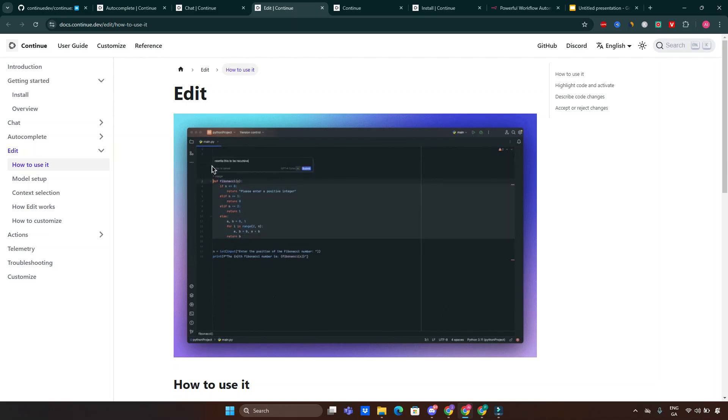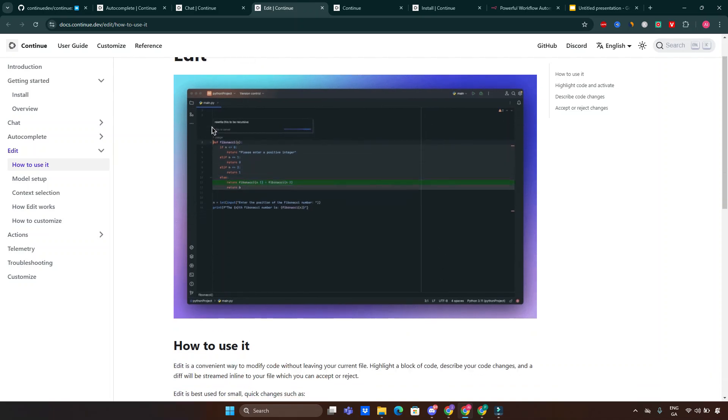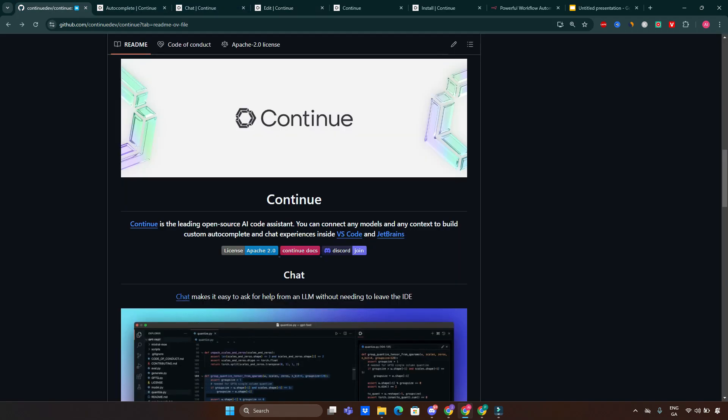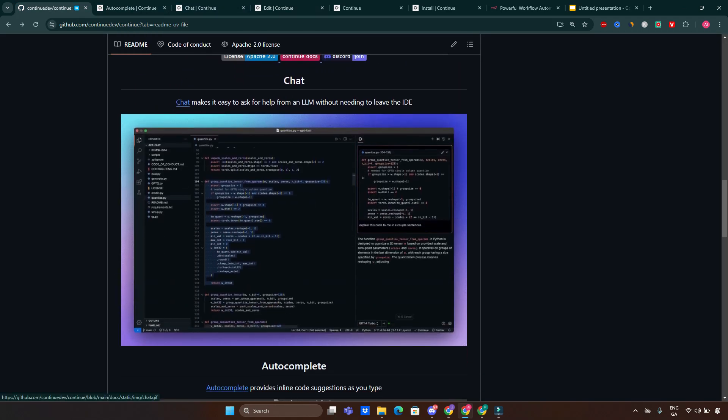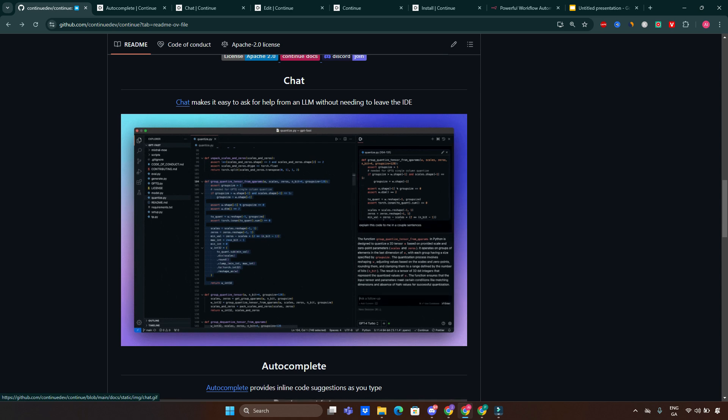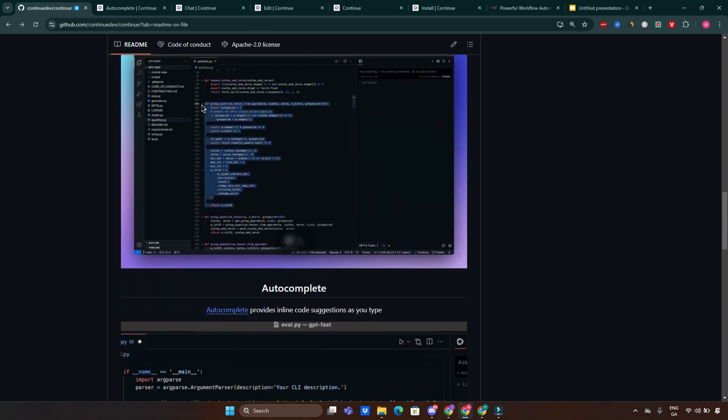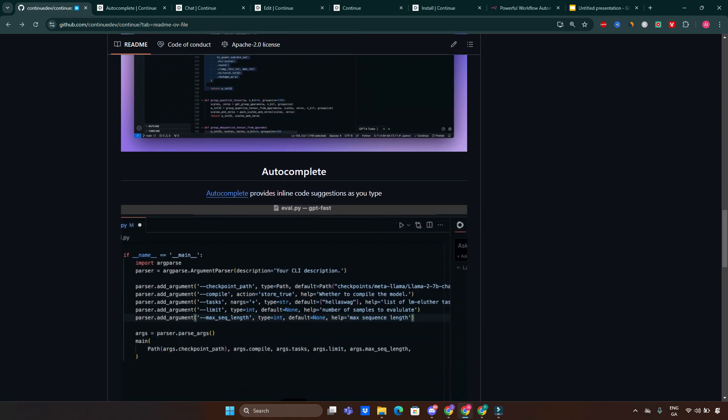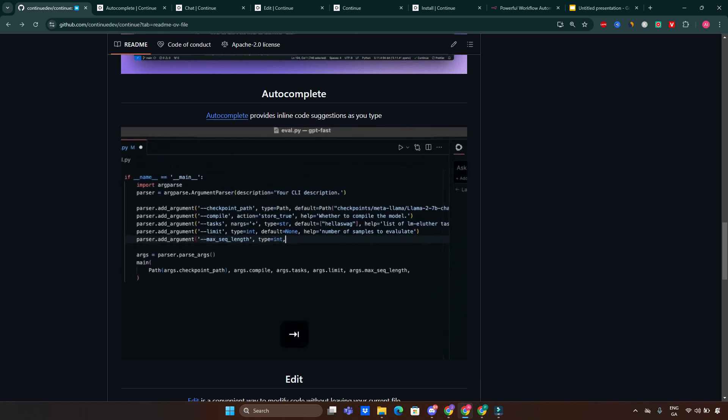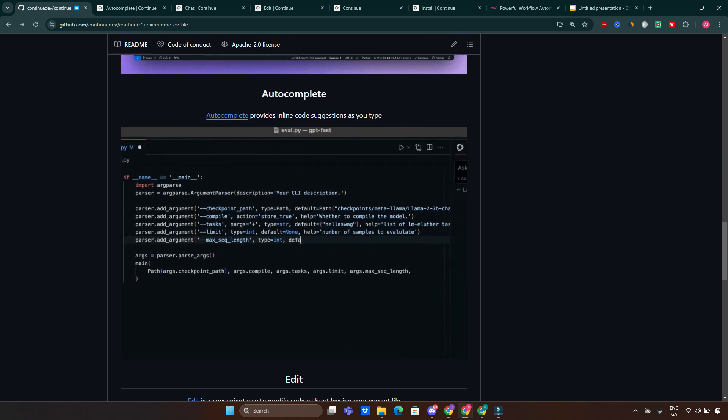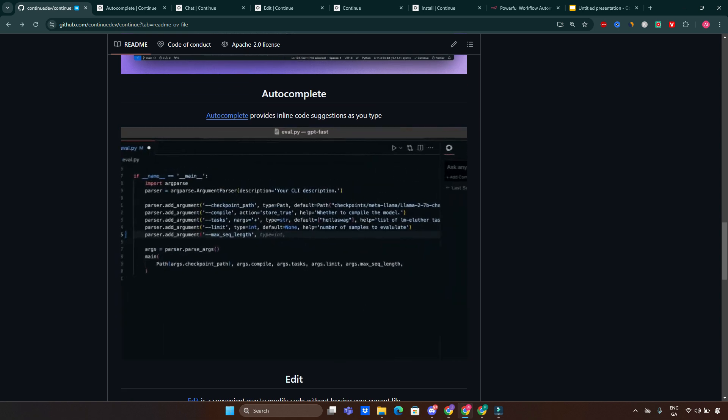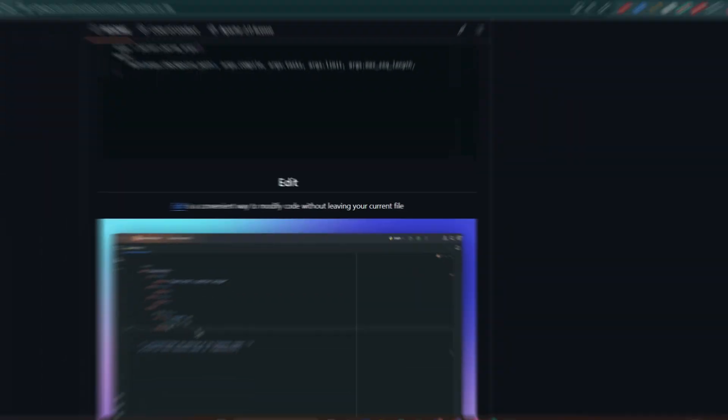Code editing helps you modify or refactor code directly in your IDE by simply describing the changes you want. And also custom model integration - you can connect Continue to a range of AI models such as OpenAI GPT, Claude, or even self-hosted models, giving you full control over your tools.